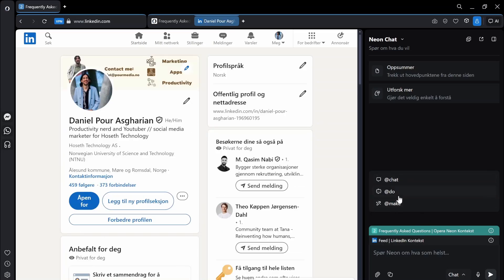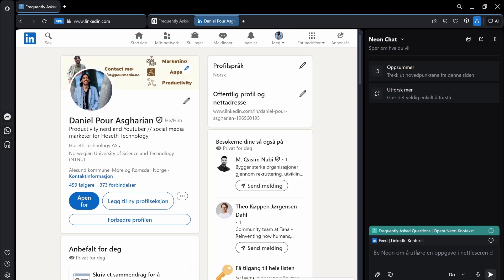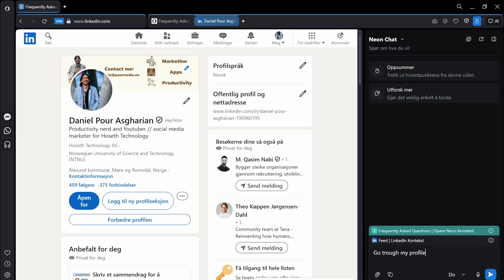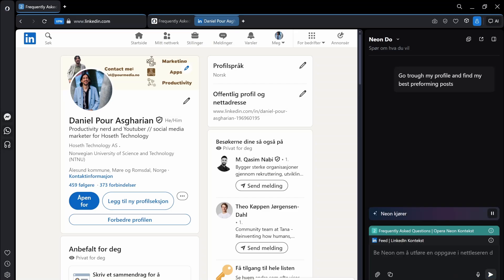I tested this with perplexity as well and let's try do. So here I can ask it to do something for me. So a task. So let's say I wanted it to actually let's turn off caps lock before we write. Go through my profile and find my best performing posts. So let's see what it does here.